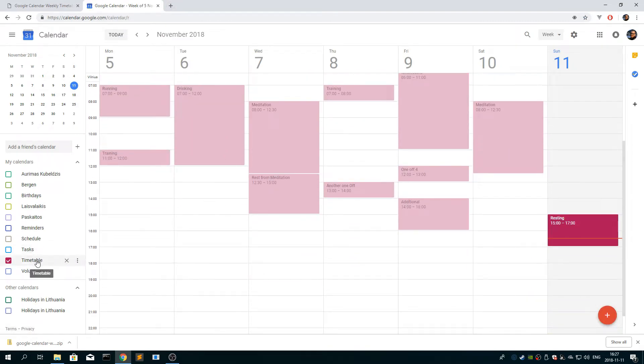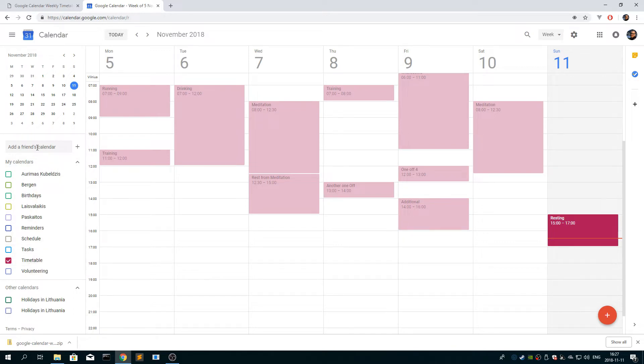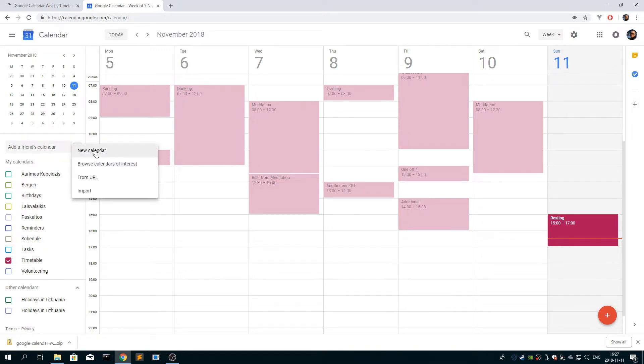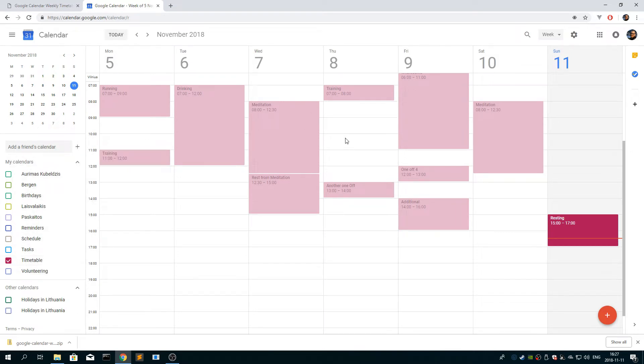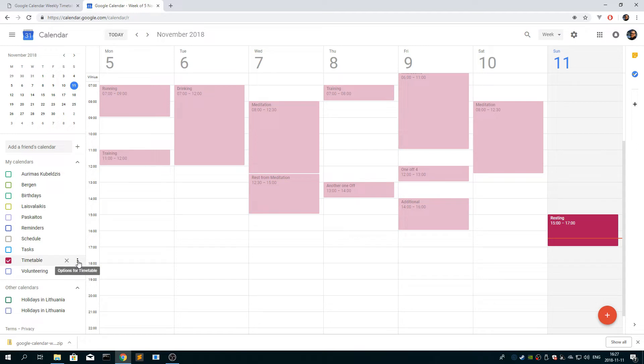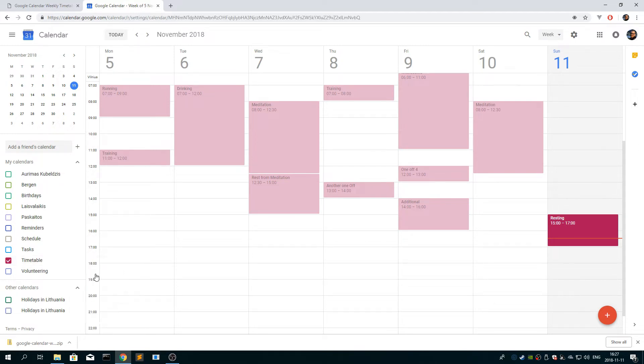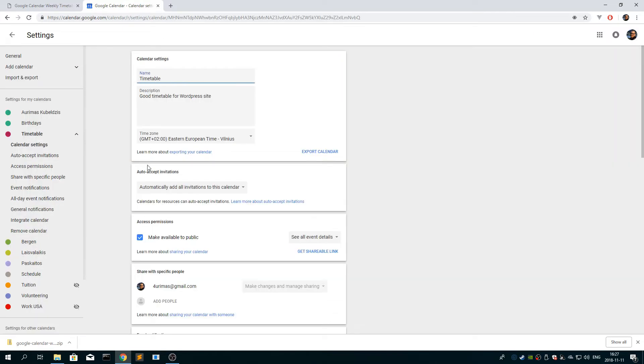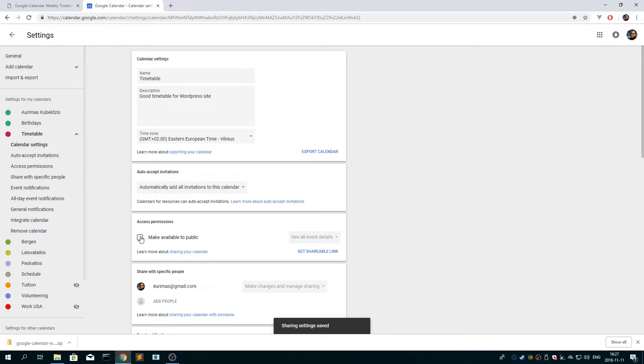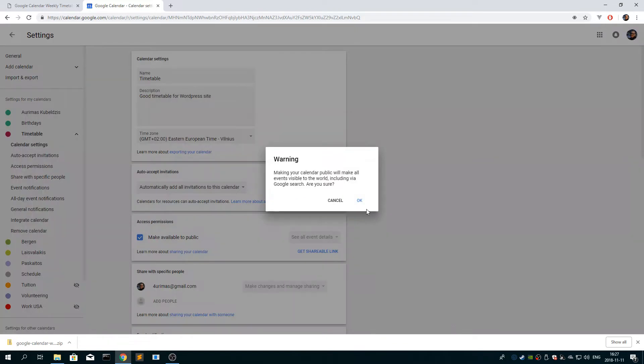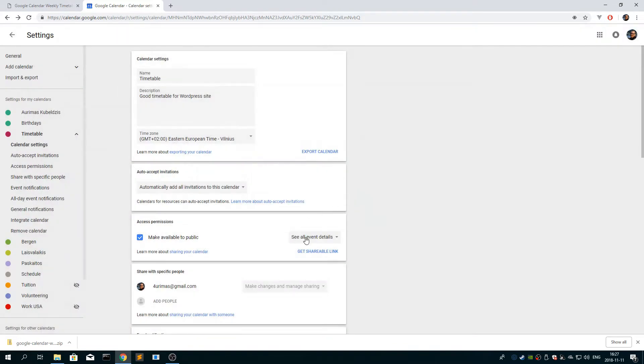So first thing you need to do is to create a calendar by clicking here new calendar, and then after you create and add some events or schedule appointments, click settings and sharing, and make sure you click this make available to public tick box.